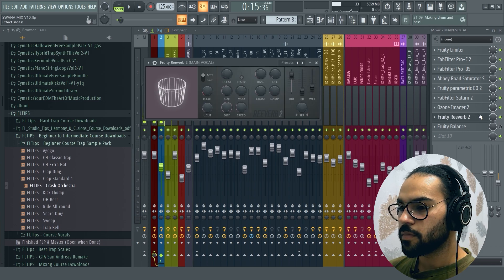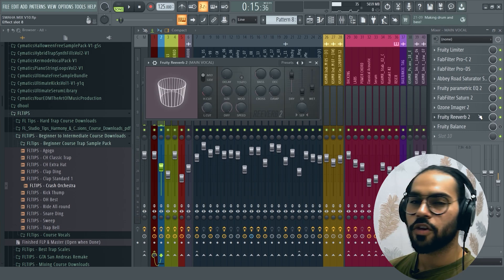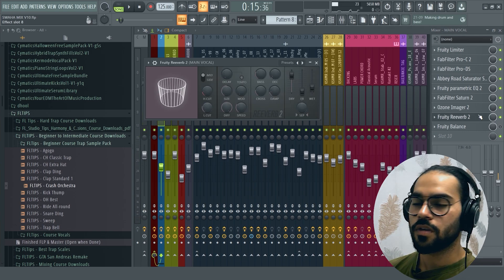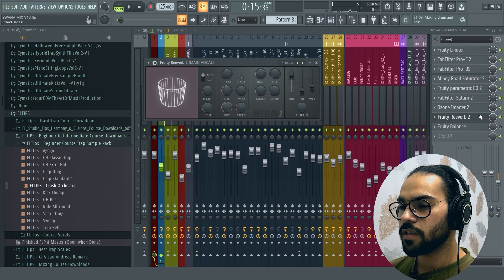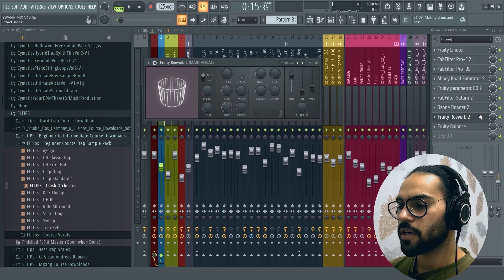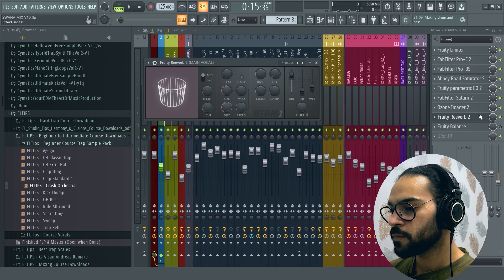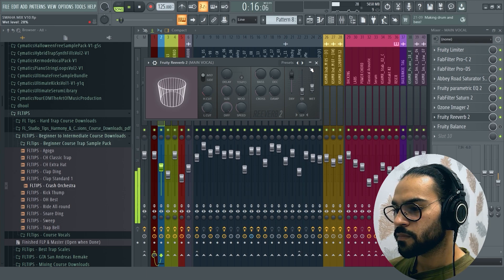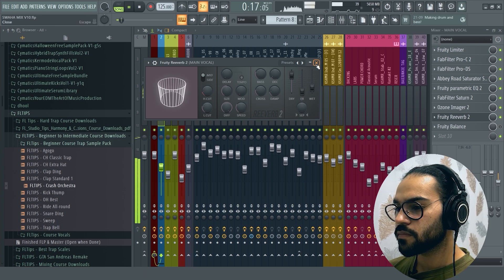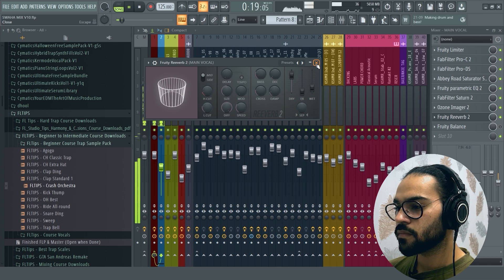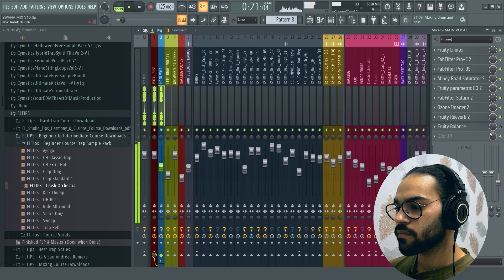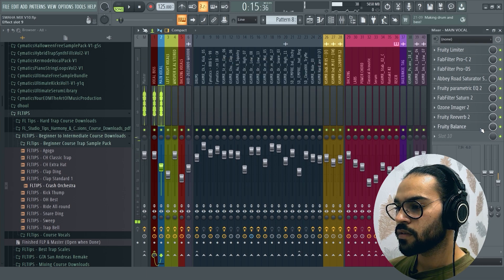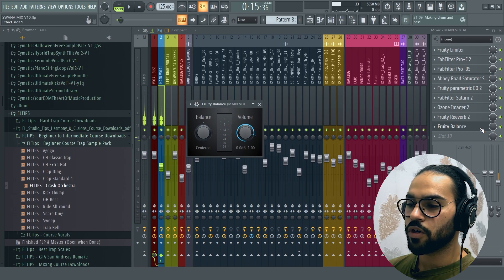And this is the reverb. I put it on the track because I didn't feel like I made a different track.